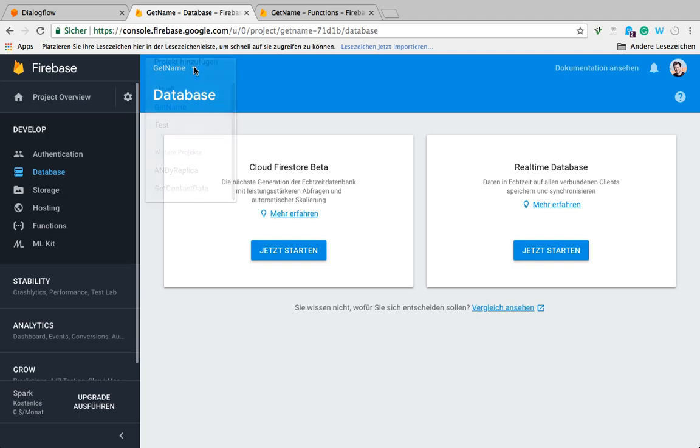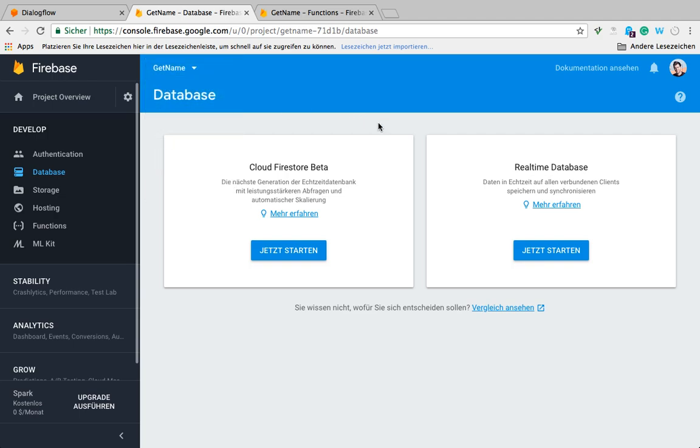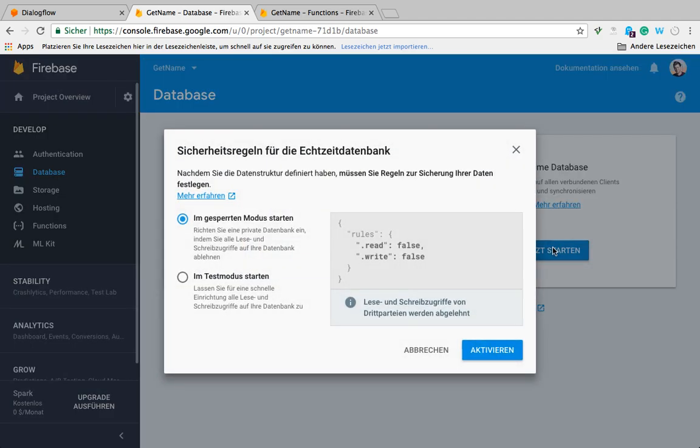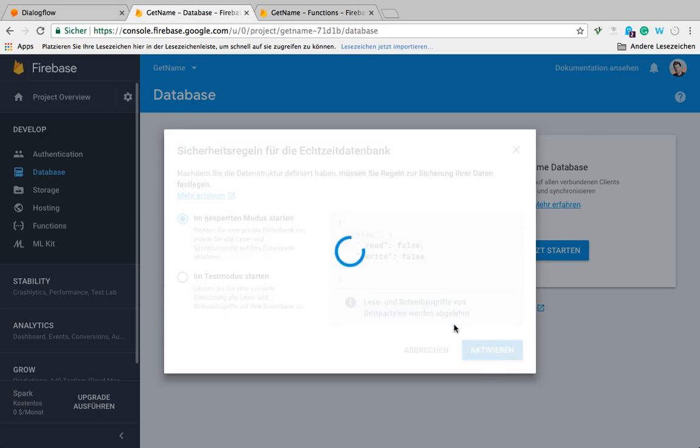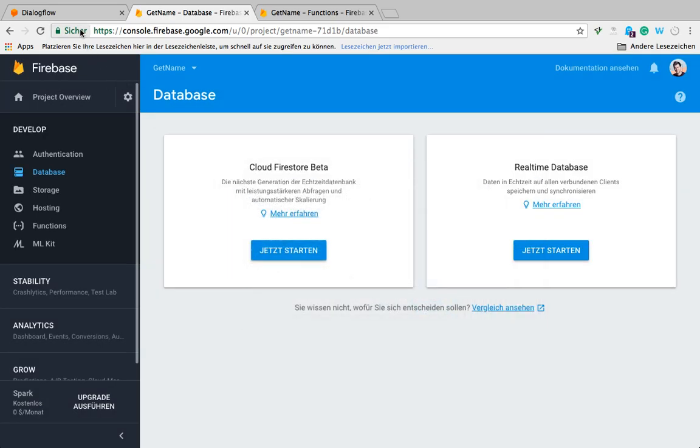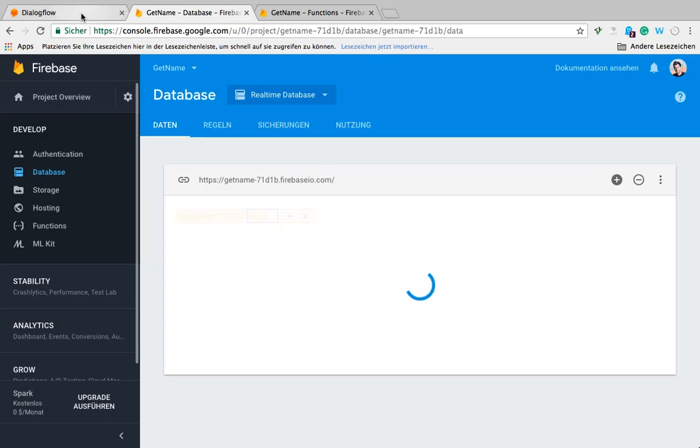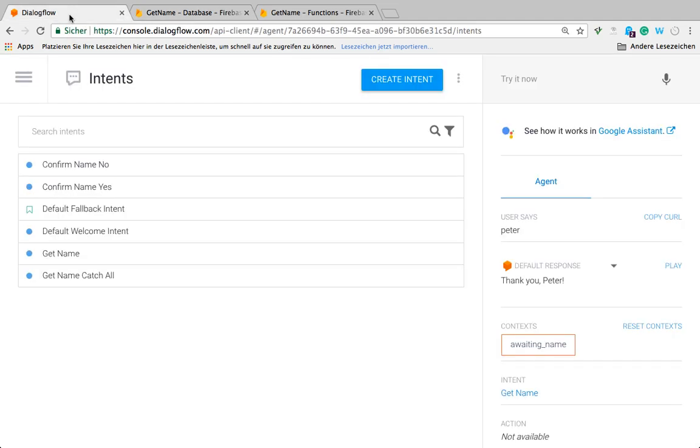We select the project that we created in Dialogflow, which in my case is get name, and then we literally just click start now. We can just use this default setting and activate. That's how you do it.